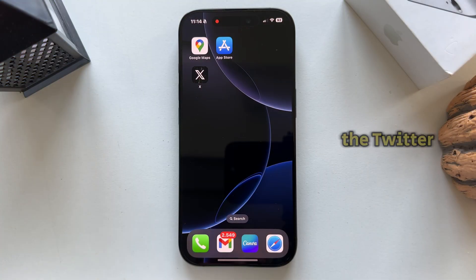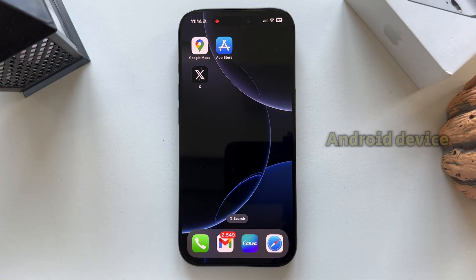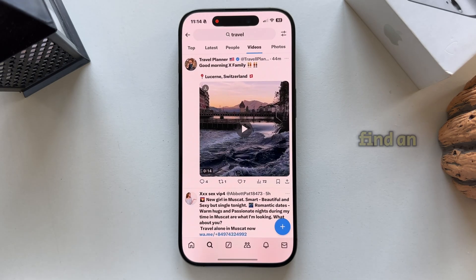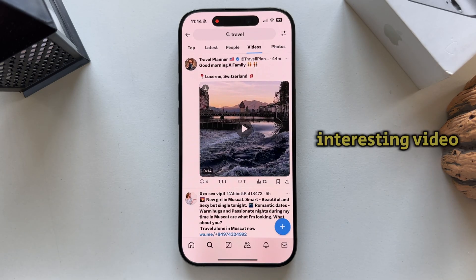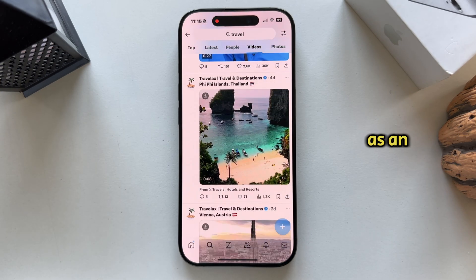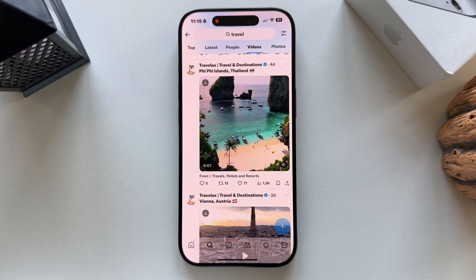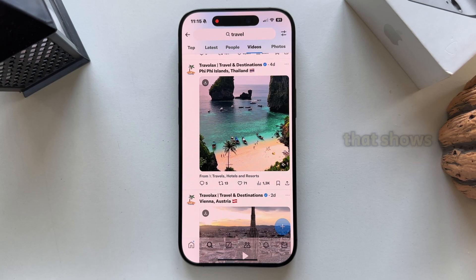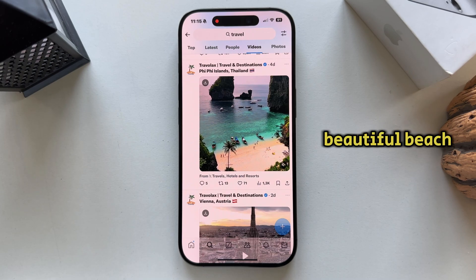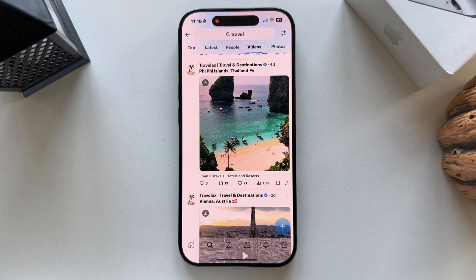Let's open the Twitter app on our iPhone or Android device and I'm just going to find an interesting video which I'm going to download as an example. Let's say I want to download this cool video that shows me a beautiful beach in Thailand.